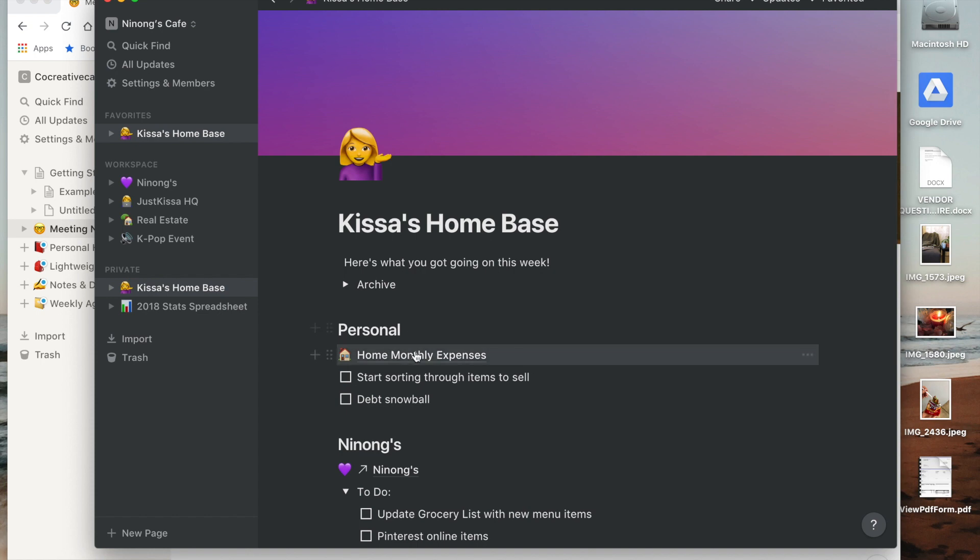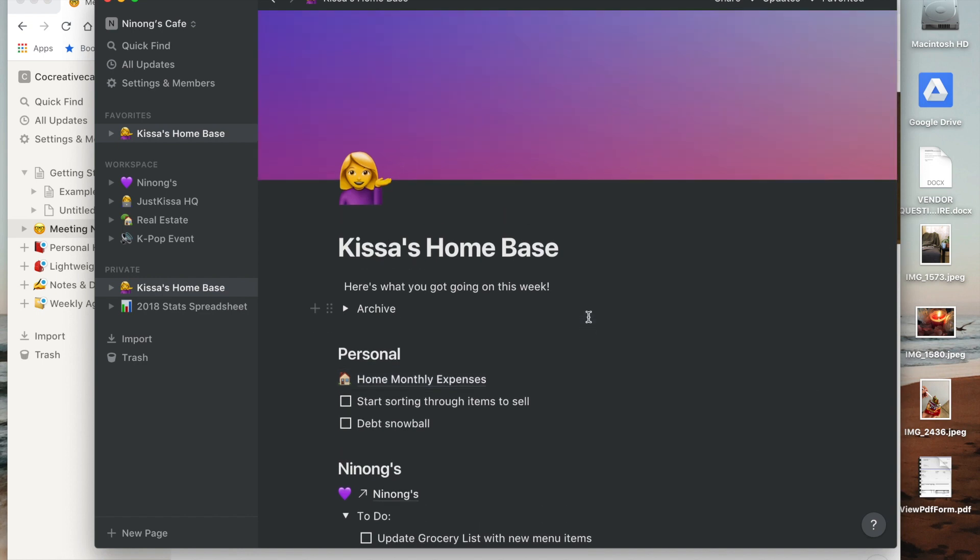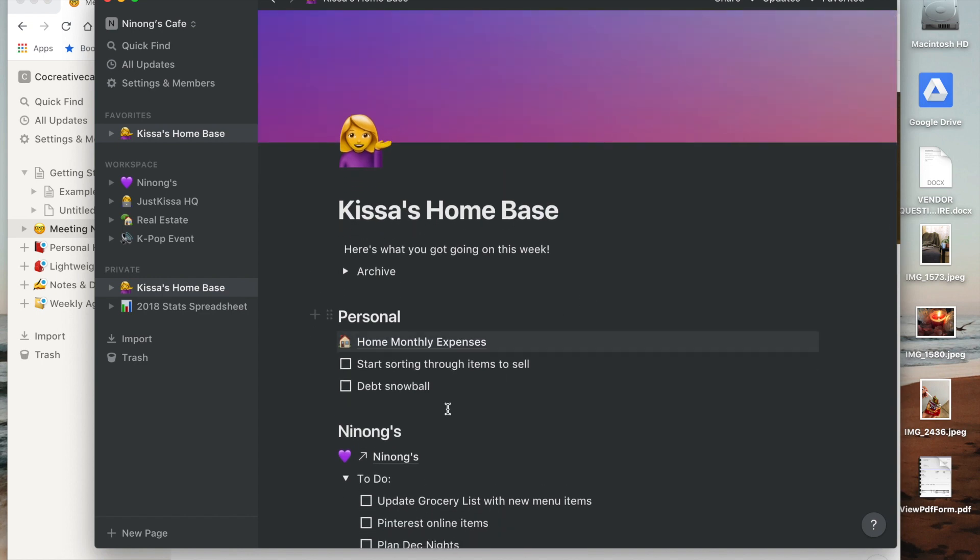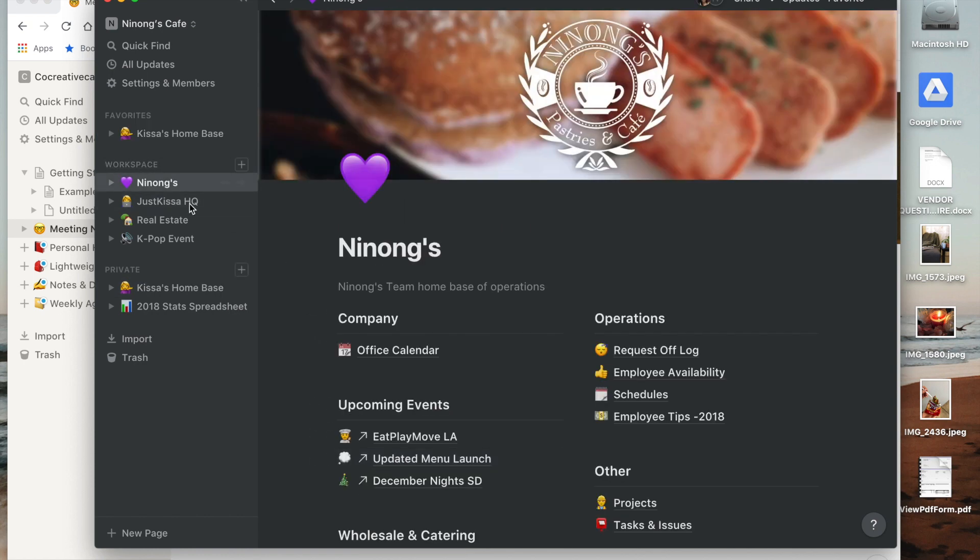This takes me to the shared space. So this no one else can see but me unless I wanted to share it with someone. But if I click on Ninon's for example, it'll take me to a workspace and this workspace is shared between whomever you want.